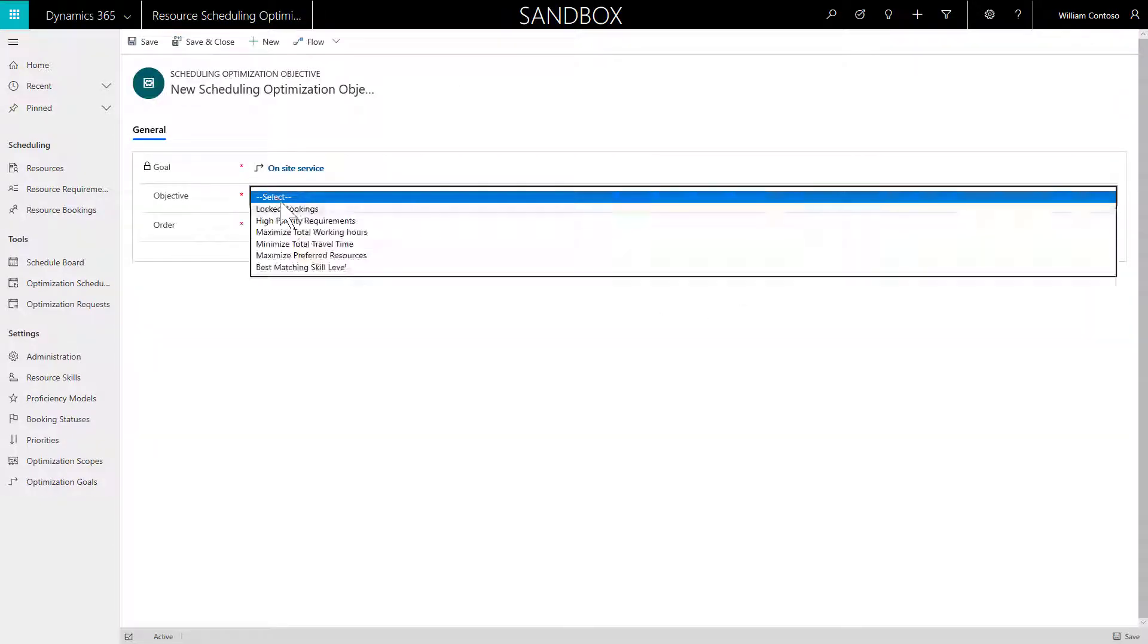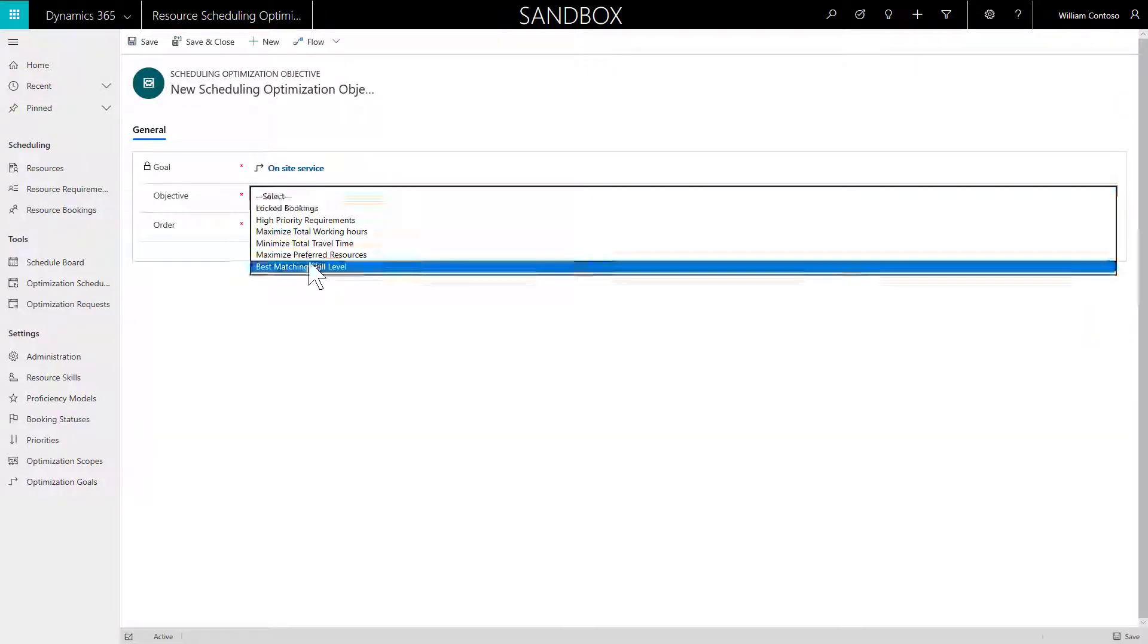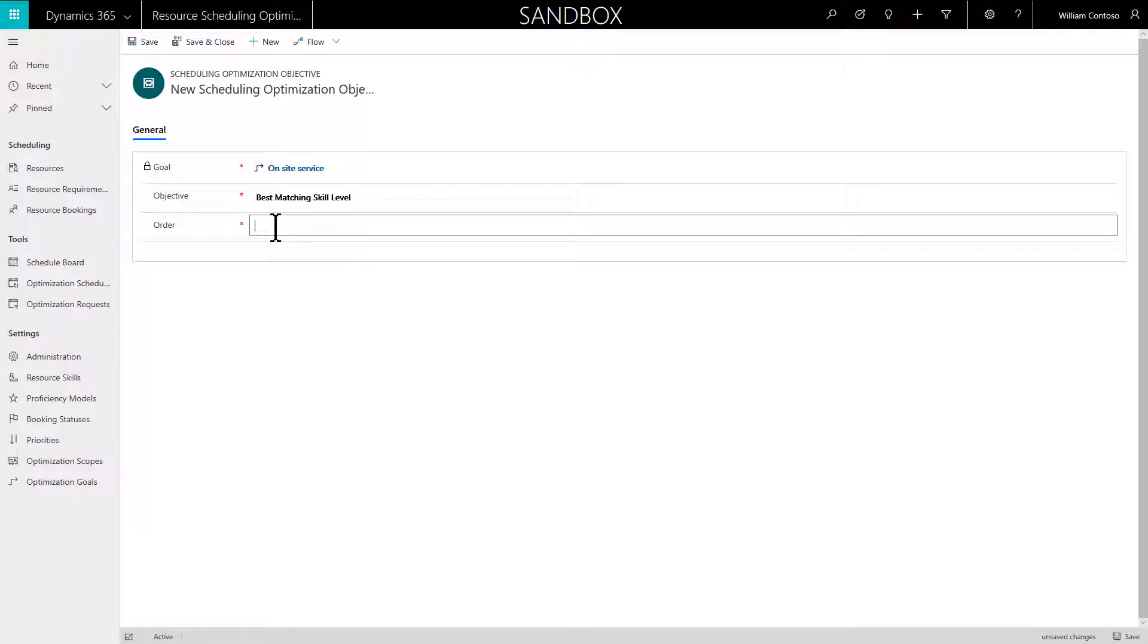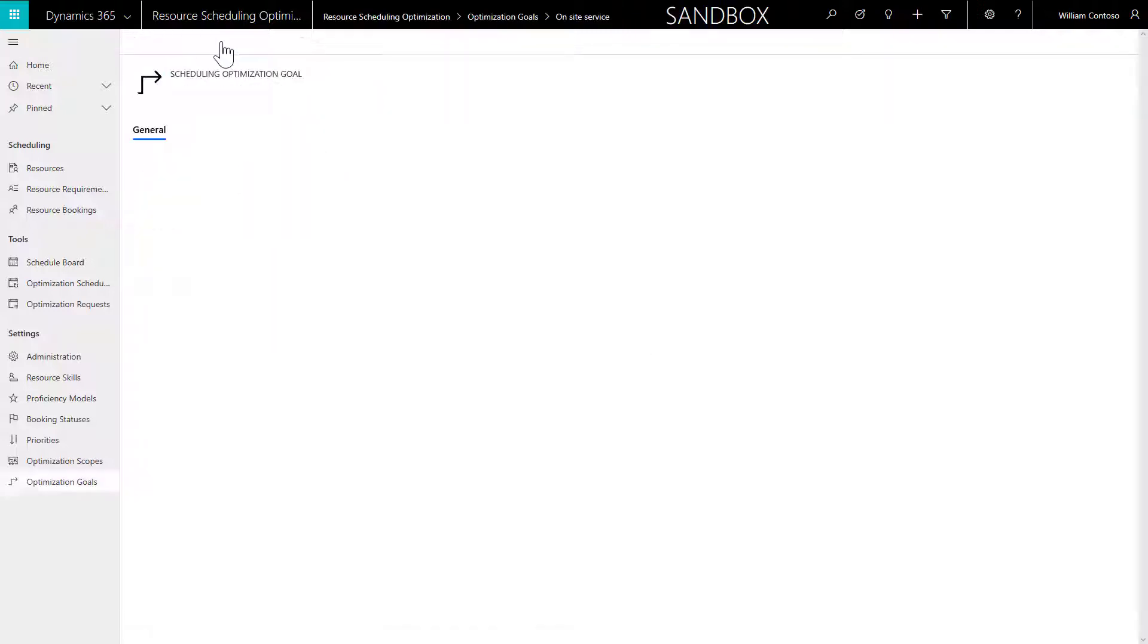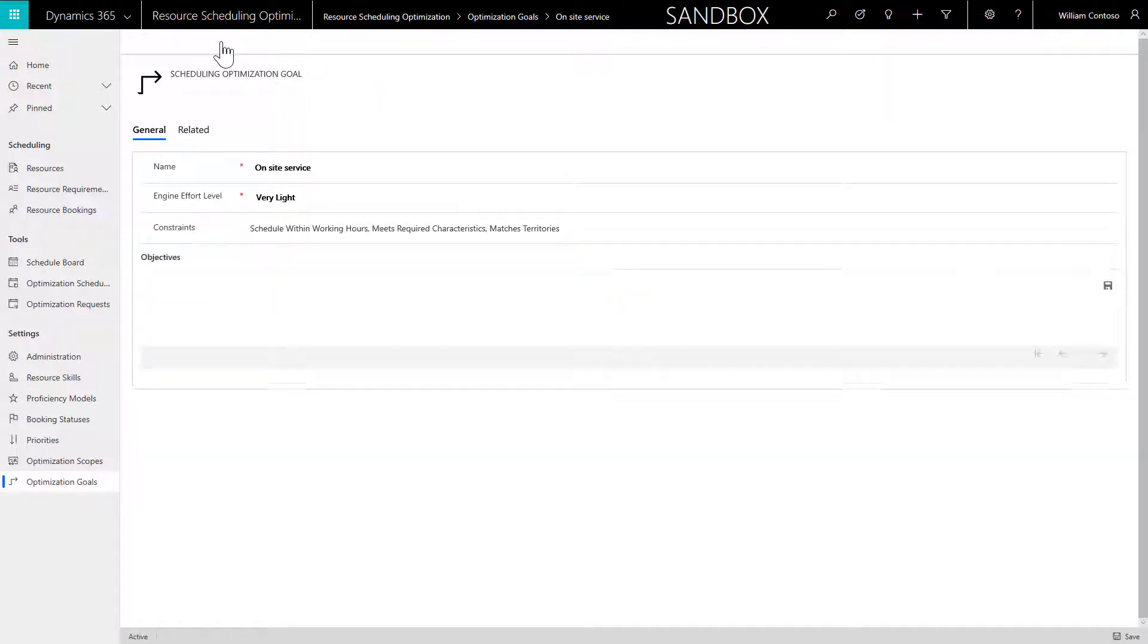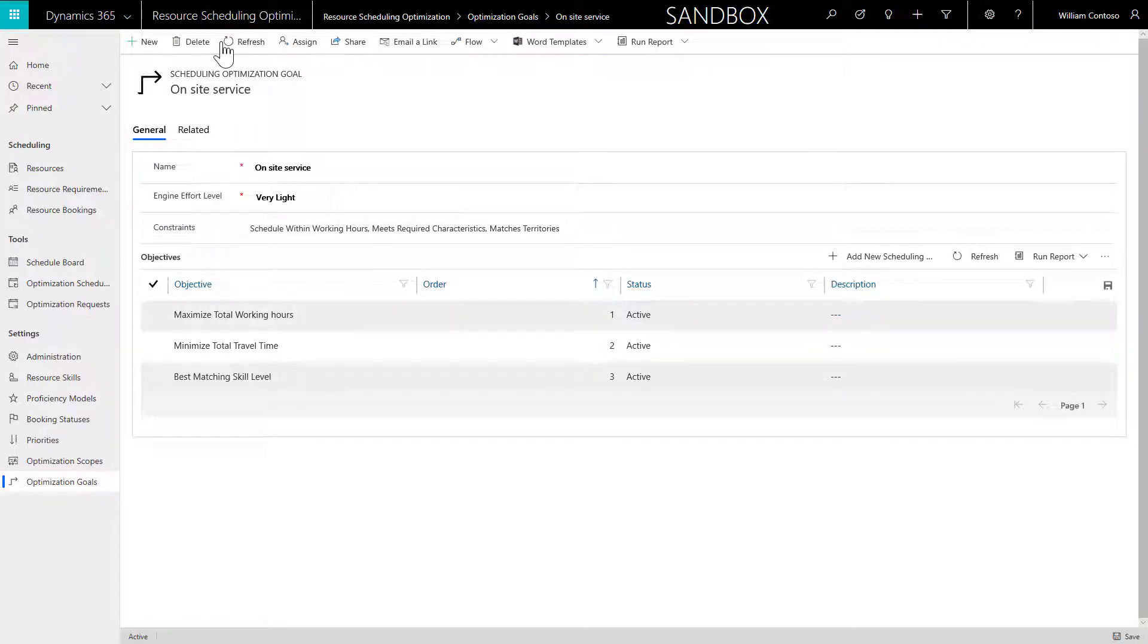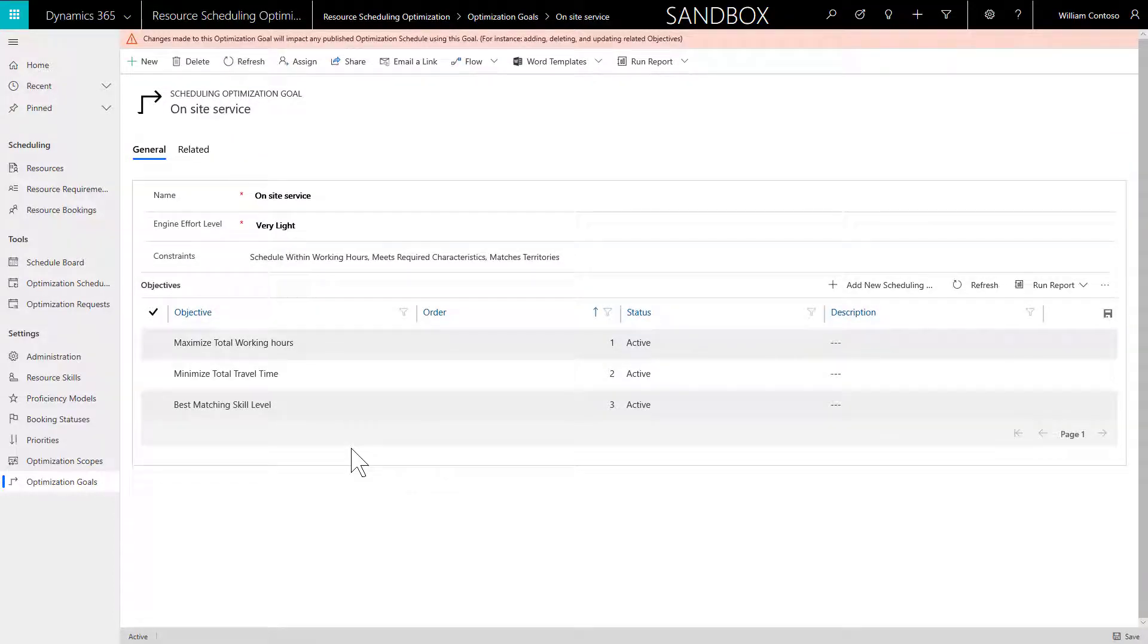This way it is easier to troubleshoot if RSO produces unexpected results or none at all. For objectives, select the following order: Maximize Total Working Hours, Minimize Total Travel Time, Best Matching Skill Level. Note that Minimize Total Travel Time cannot be the first objective.